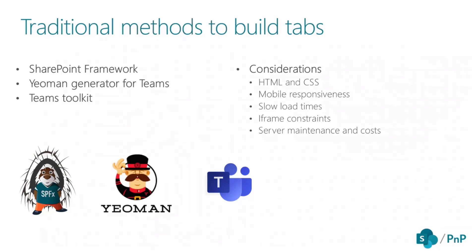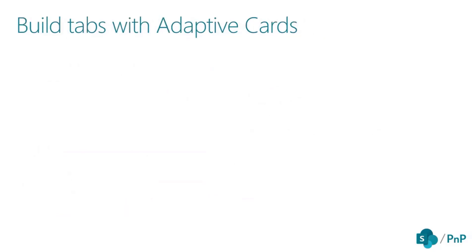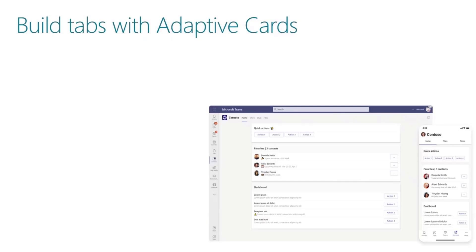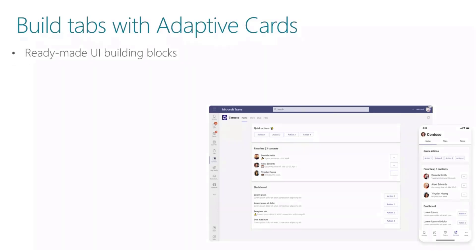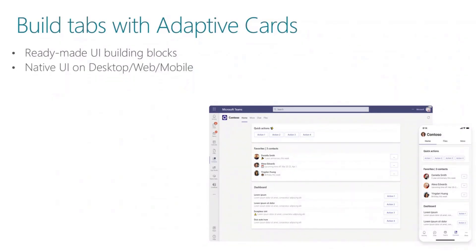There are some hidden maintenance and costs that you need to be aware of. But building tabs with adaptive cards, on the other hand, would allow you to build your app with ready-made UI building blocks as simple as drag and drop and edit UI elements in real-time that look and feel native on mobile, desktop, and web.